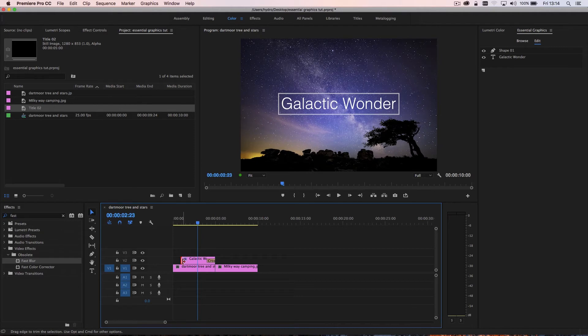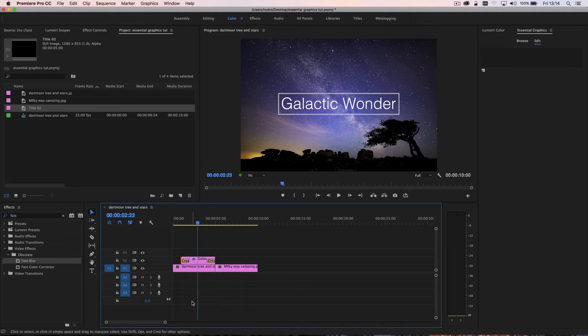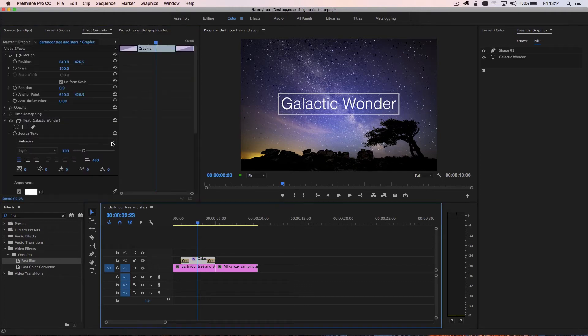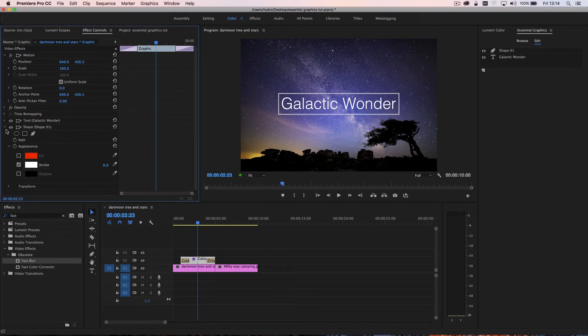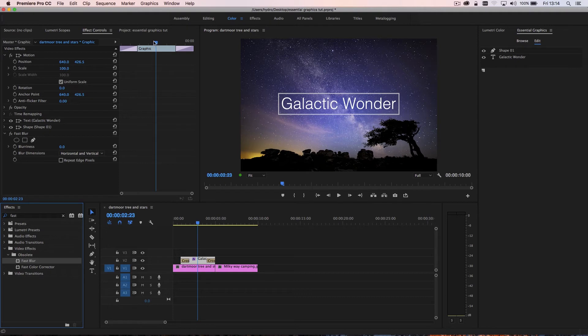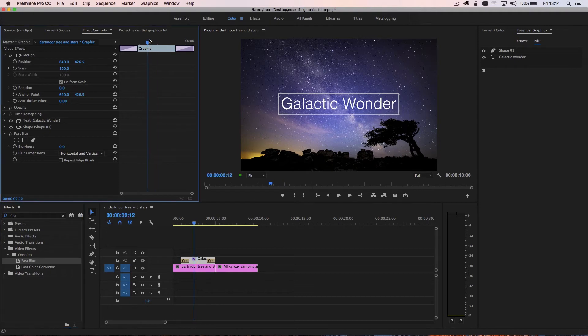The other cool thing with it is that you can add all sorts of other effects to it. Now, if you go into your effects controls panel and select the clip, what you'll notice is that you have the text and the shape in there. And I could go ahead and drop something like a fast blur on. And then let's say I want to blur this in and out.